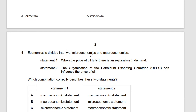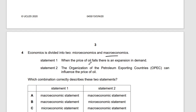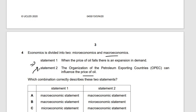Question four: economics is divided into microeconomics and macroeconomics. Statement one — when the price of oil falls there is an expansion in demand — is microeconomics. Statement two — the Organization of Petroleum Exporting Countries can influence the price of oil — is also microeconomics. The government is not involved. So both are microeconomic, and the answer is D.